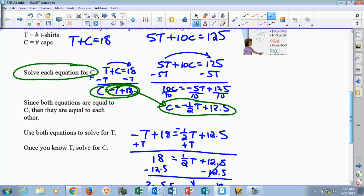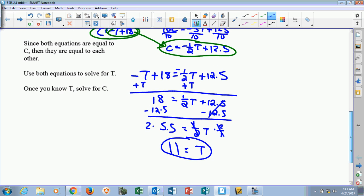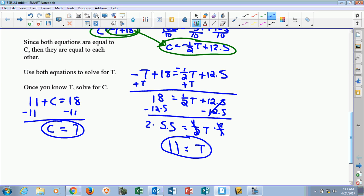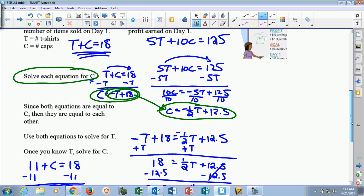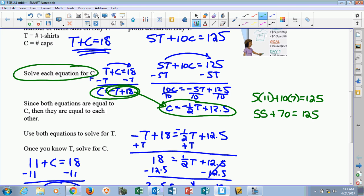If I go back up to the original equations, I'm going to plug it into the simpler equation first because it's easier. If I plug 11 in for t in t plus c equals 18, I can solve for c and find that c equals 7. Now that I've got my two answers, I've got to make sure it works in both equations. I already know 7 plus 11 is 18. So I'm going to check the other one: 5 times 11 for t plus 10 times 7 for c needs to equal 125. So 5 times 11 is 55, and 10 times 7 is 70. When I add 55 and 70 together, I get 125. So it does check for both equations.